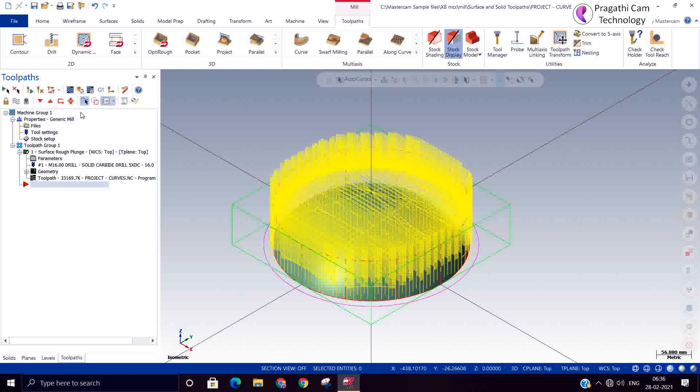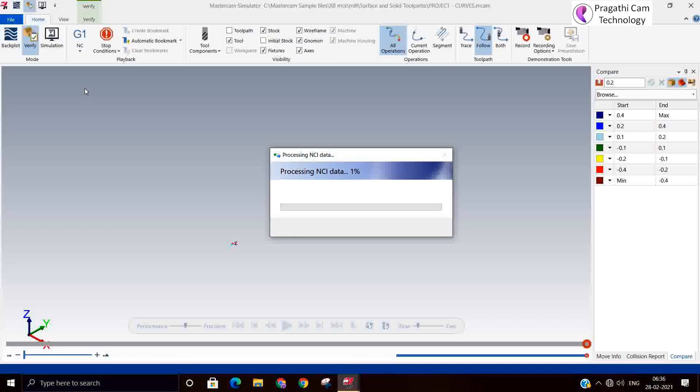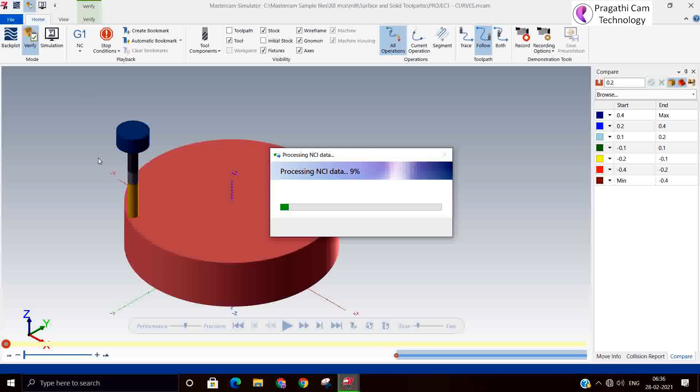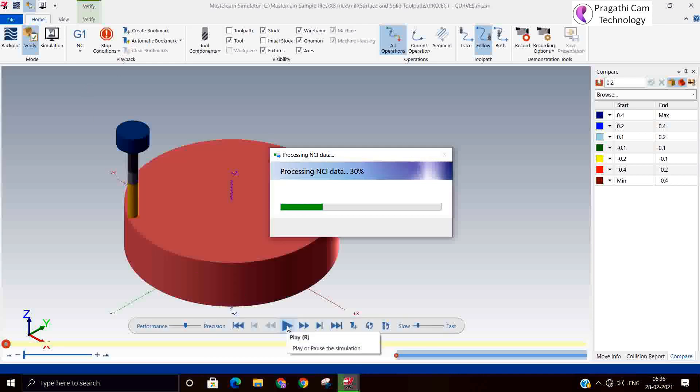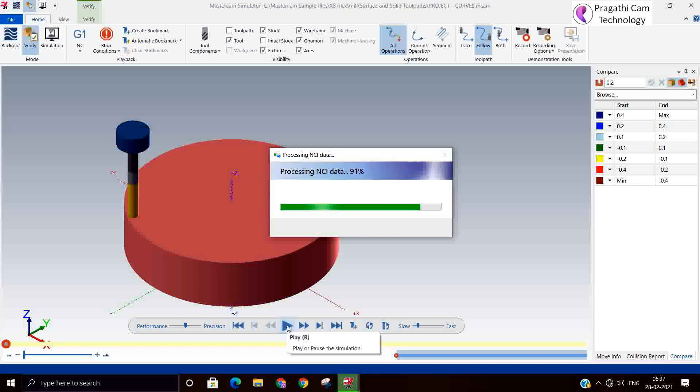You can simulate and see how this toolpath looks like. You can run it now.